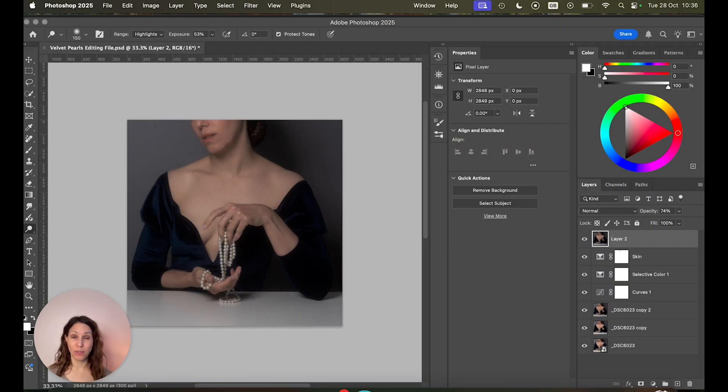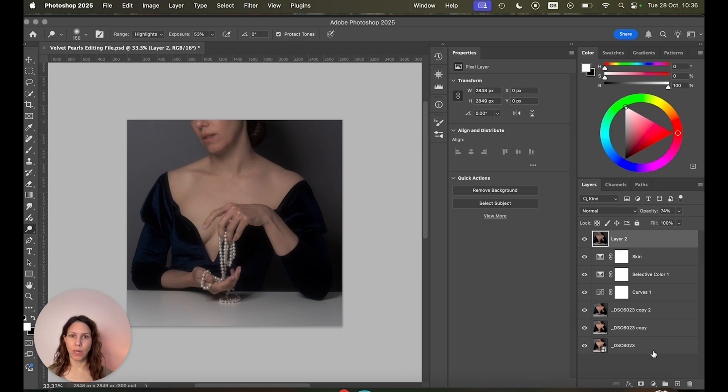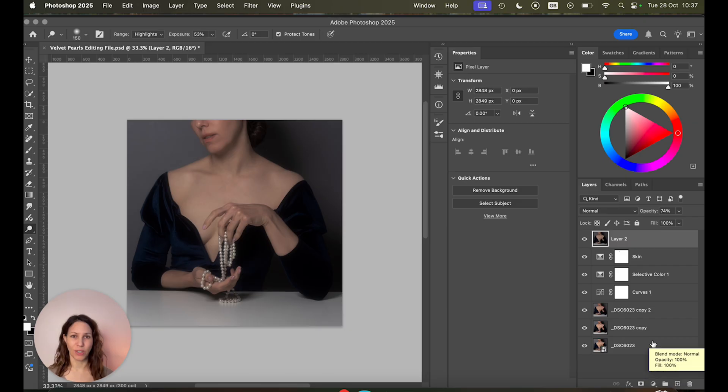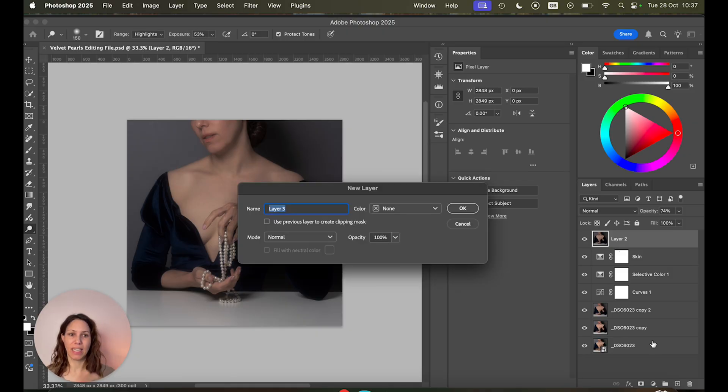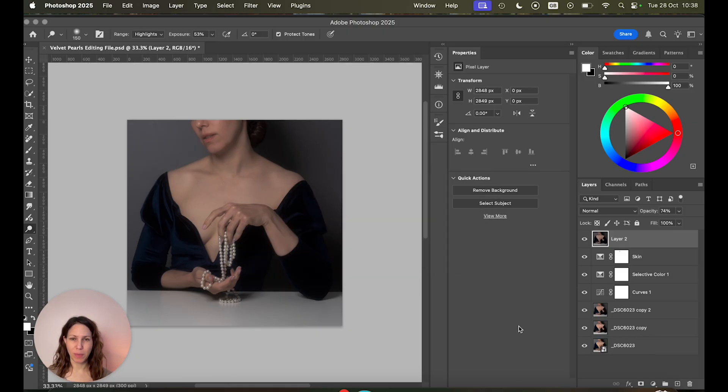Okay so now all we're going to do for dodge and burn is creating a new layer with neutral gray in it. There is a shortcut for that of course like anything in Photoshop. So on a Mac hit Command Shift N then you get this window. If you're on a Windows PC it's Ctrl Shift N.